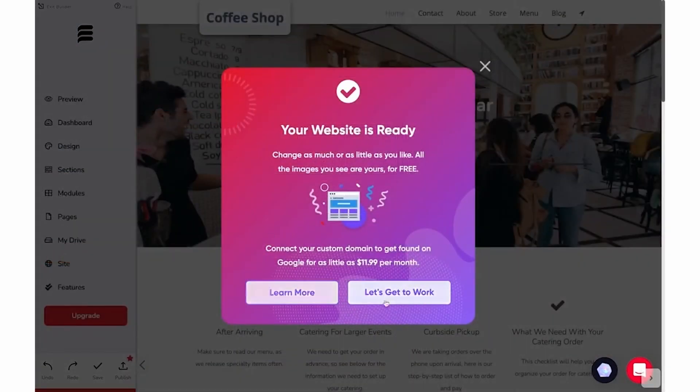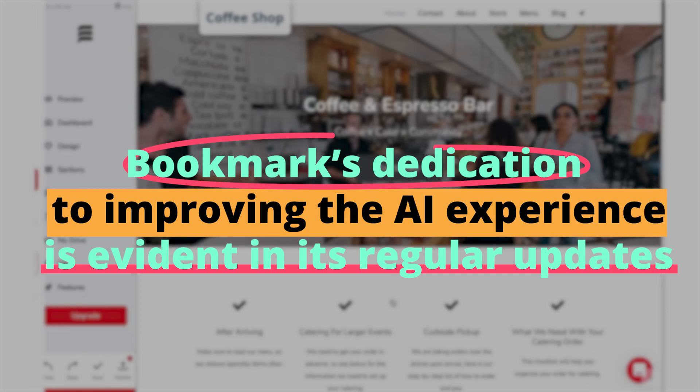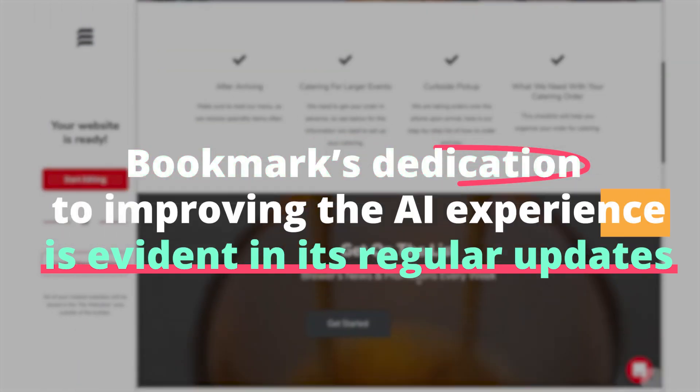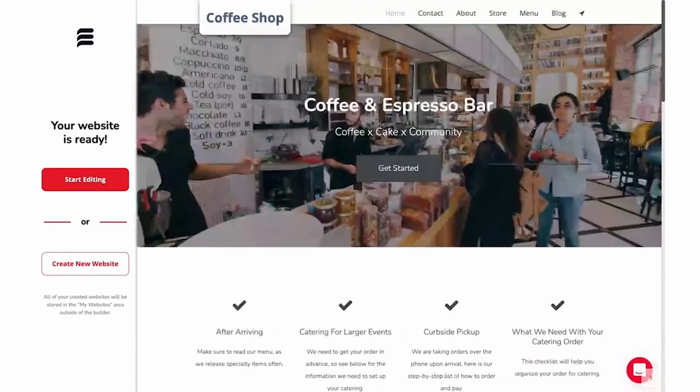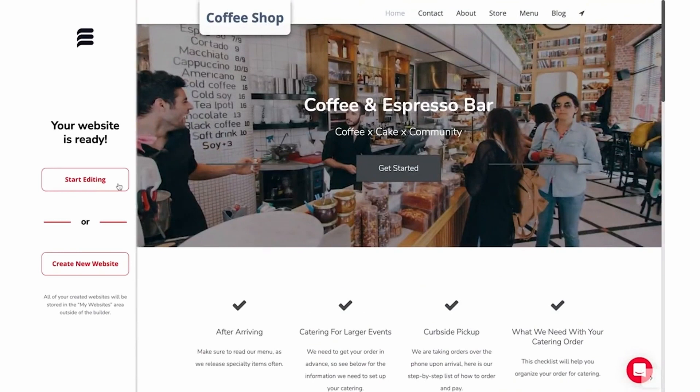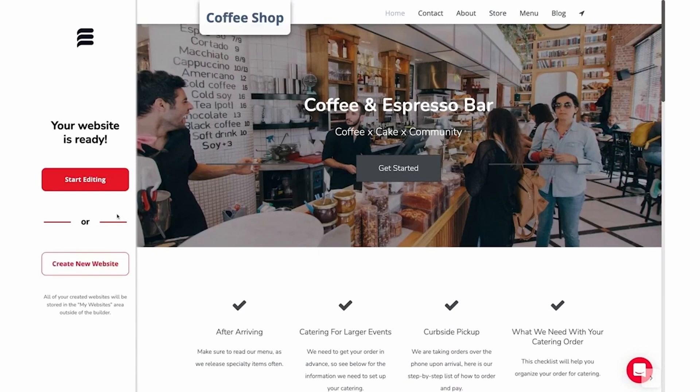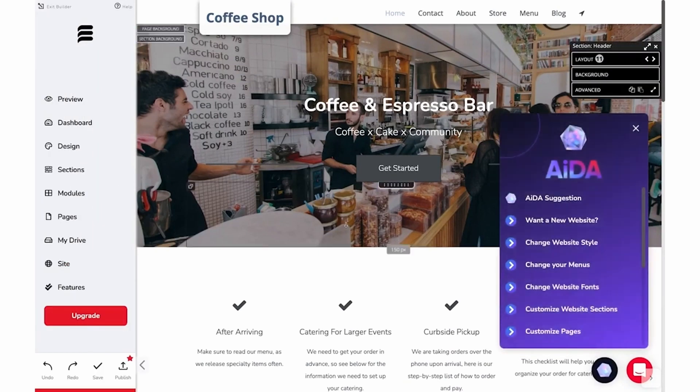Lastly, Bookmark's dedication to improving the AI experience is evident in its regular updates. The platform continually evolves, refining AIDA's capabilities, ensuring users always have access to the latest in web design innovation. It's a testament to the platform's commitment to keeping pace with the rapidly changing digital space.